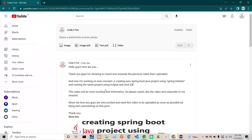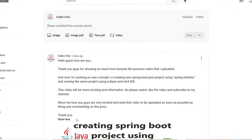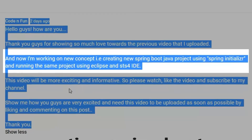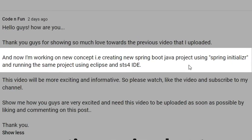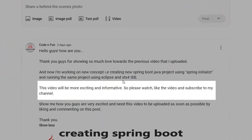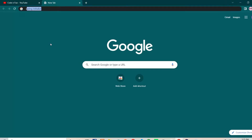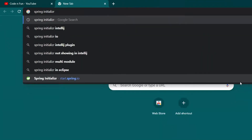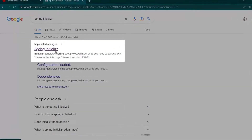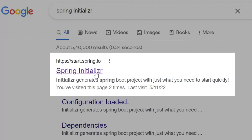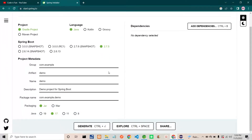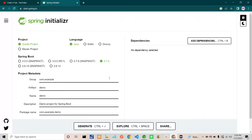Hello guys, as I posted previously, I will be creating a Spring Initializer project and running it in Eclipse and STS IDE. Let's go and try creating that project first — we'll search for the Spring Initializer. You can select the first option. This is the Spring Initializer through which we are going to create a Spring Boot project.